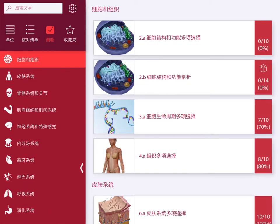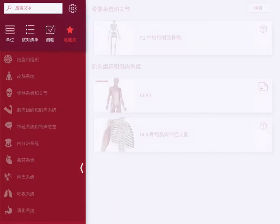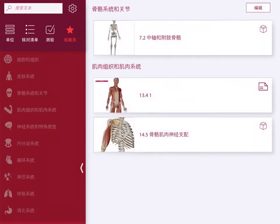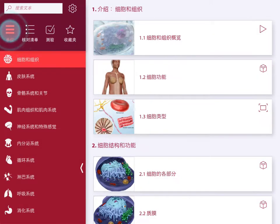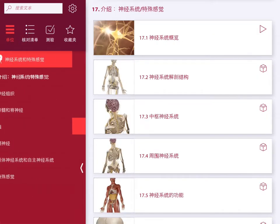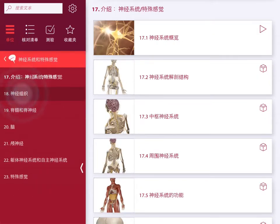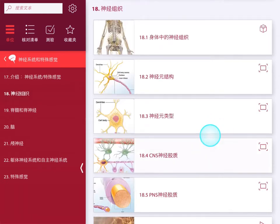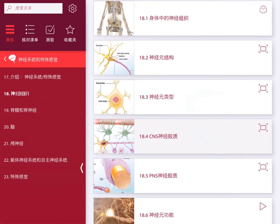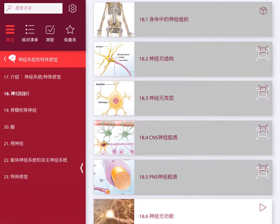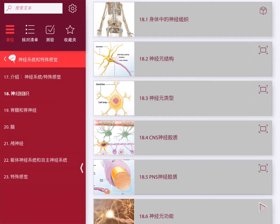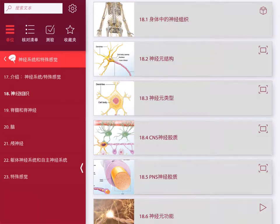You can also bookmark your favorite views. Let's jump into the nervous system unit and look at chapter 18, Nervous Tissue. Each unit contains 3D models, illustrations, and animations.